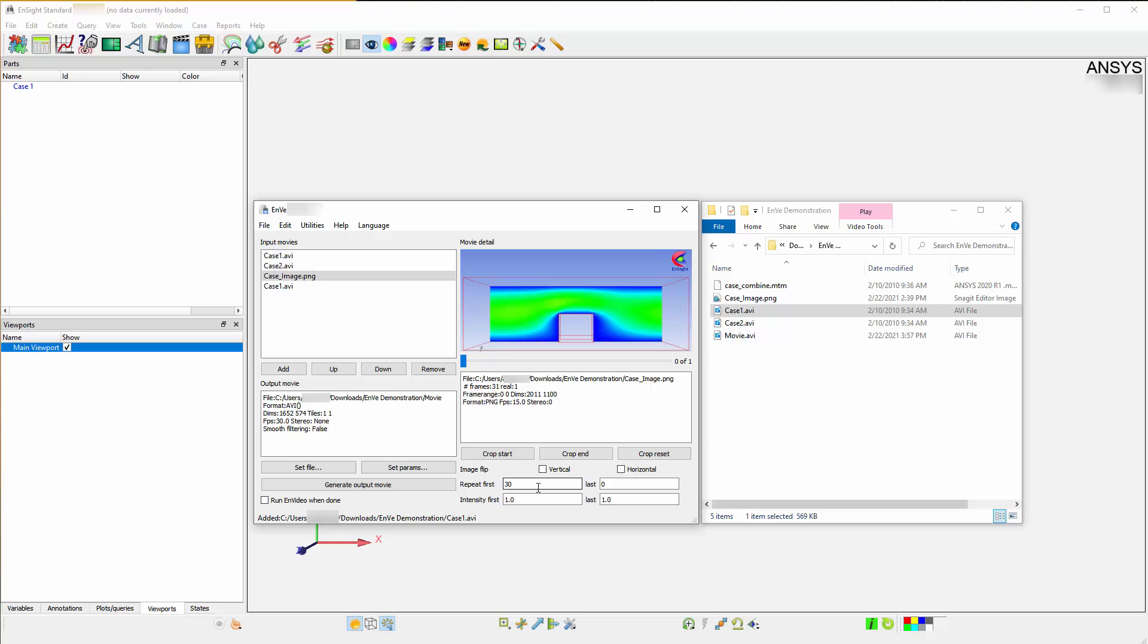The various options allow you to add multiple animations and images, allowing you to repeat frames and crop them if necessary. This concludes our demonstration on how Envy allows you to simply read in movies that you would like to sequence, convert format, change resolution, or apply fade-in and fade-out effects.